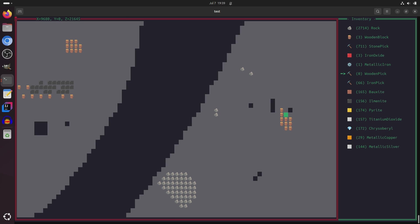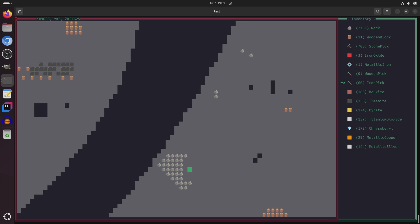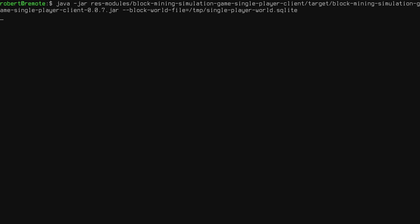So if I select a wooden pick, and if I actually had any, it would have mined out to a distance of 1. If I select a stone pick, it'll mine out to a distance of 2. And if I select the iron pick, it'll mine out to a distance of 3.